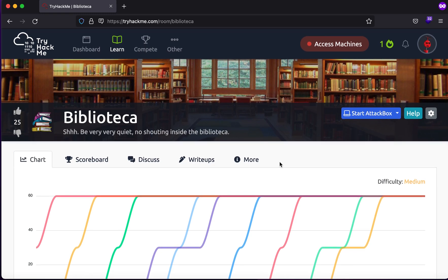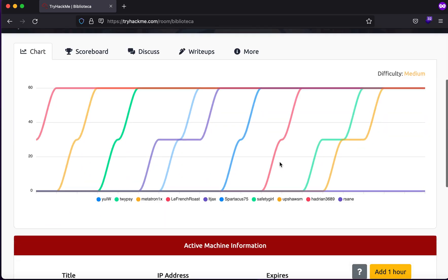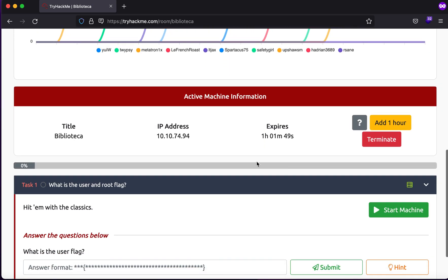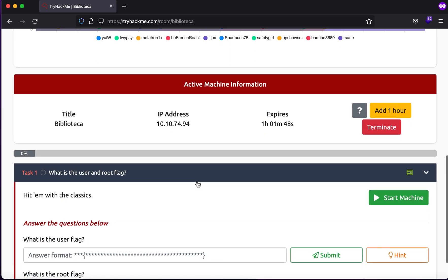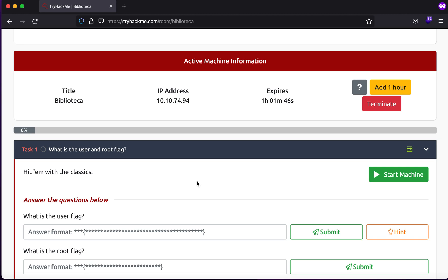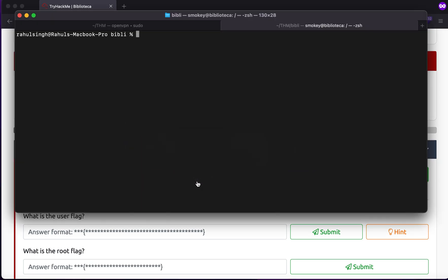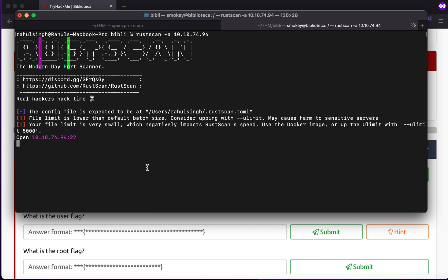Hey, what is up everybody, my name is Rahul and in this video we'll be looking at a TryHackMe room called Bibliotica. What we have to do is find the root and the user flag, just as usual. We have been given an IP address, and first of all what we can try to do is start off with RustScan, tag -a, followed by the IP address.